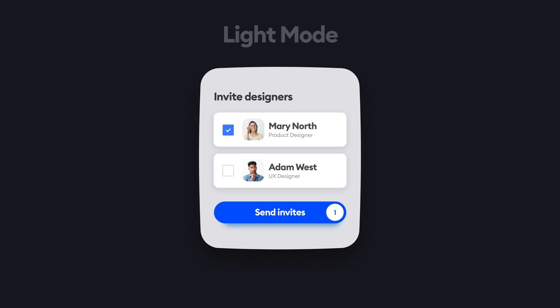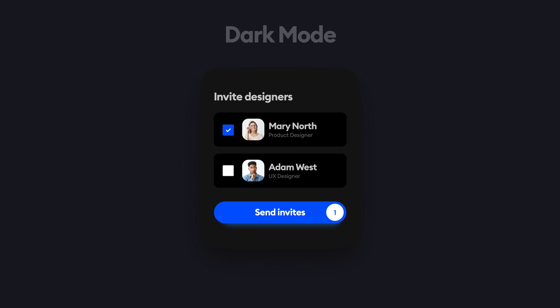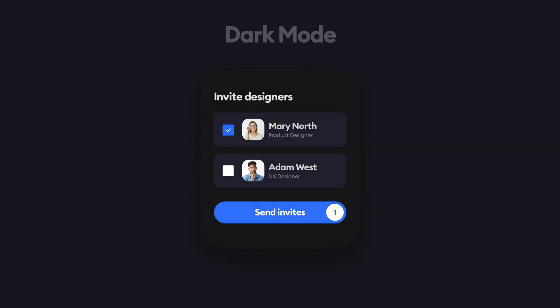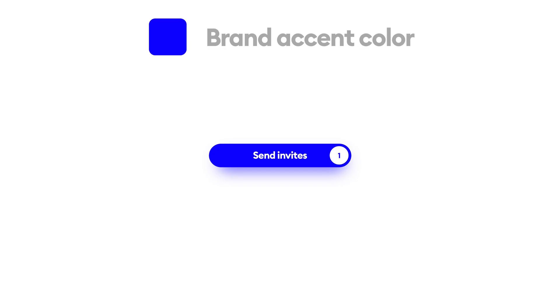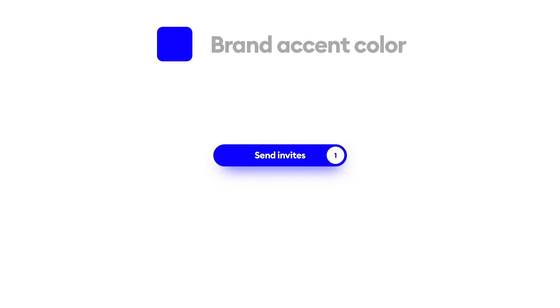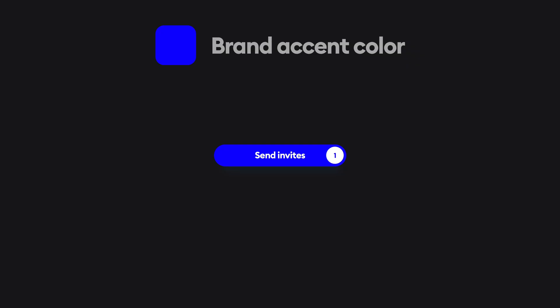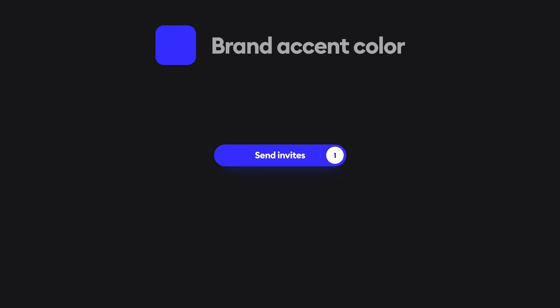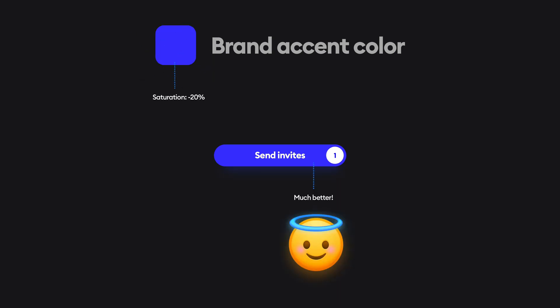Switching from light mode to dark mode sadly can't happen with just replacing white with black — you need to tweak all the other colors too. If your brand is using a very saturated color, like the blue that we see here, it will be really hard to look at in dark mode. The solution is simple: take your brand color and desaturate it by 20 to 30%. You likely don't need to tweak anything else.